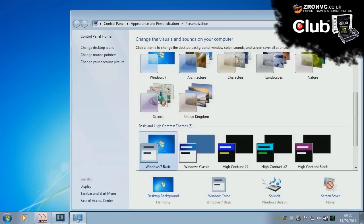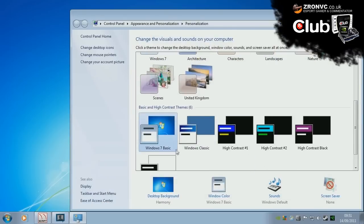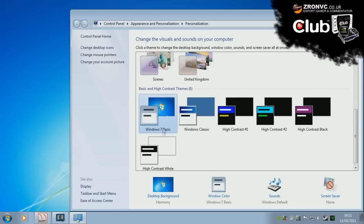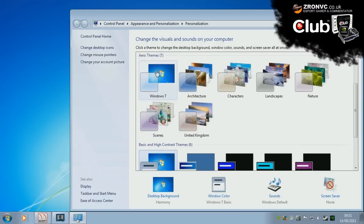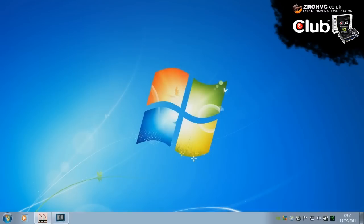Also right click desktop, personalize, select Windows 7 basic to give you the maximum amount of FPS. We are using Windows 7 here under aero themes. But quickly going back to the monitor.